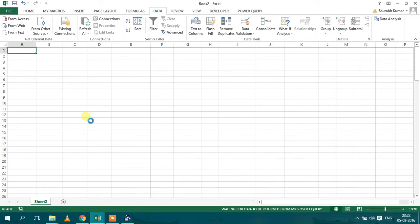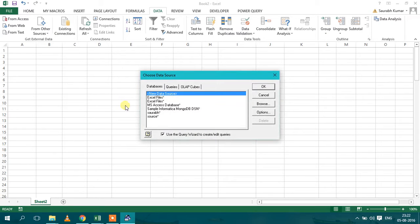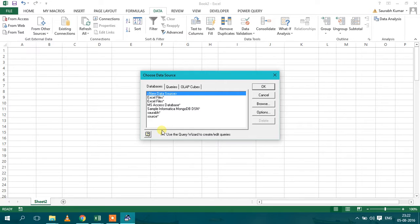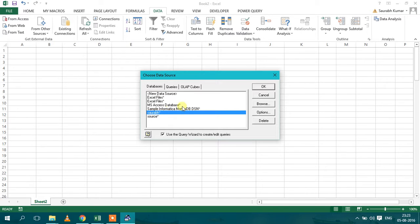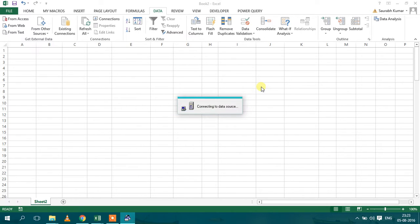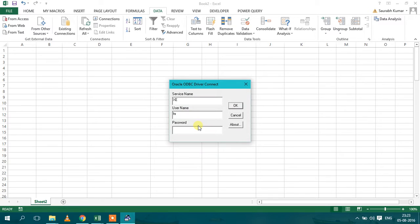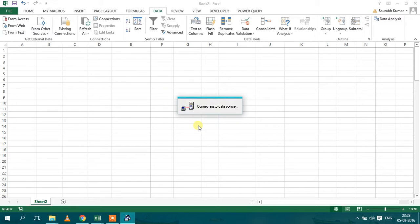Then you will get this option to select from which source you want to import the data. So you have to first create your data source. I will tell you how to create in next video. So just select the data source, click on OK. It will connect to the data source and then it will ask for a password. Click on OK and it will establish your connection with the database.